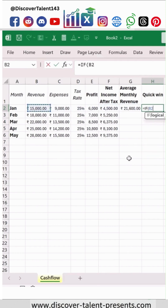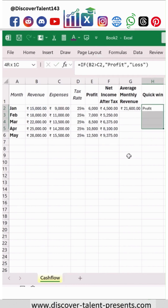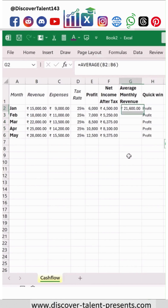I am saying B2 is greater than C2 — this is the condition I am adding. If it is true, then show it as a profit, otherwise show it as a loss. I have added this simple statement, then hit Enter and do a Ctrl+D over here.